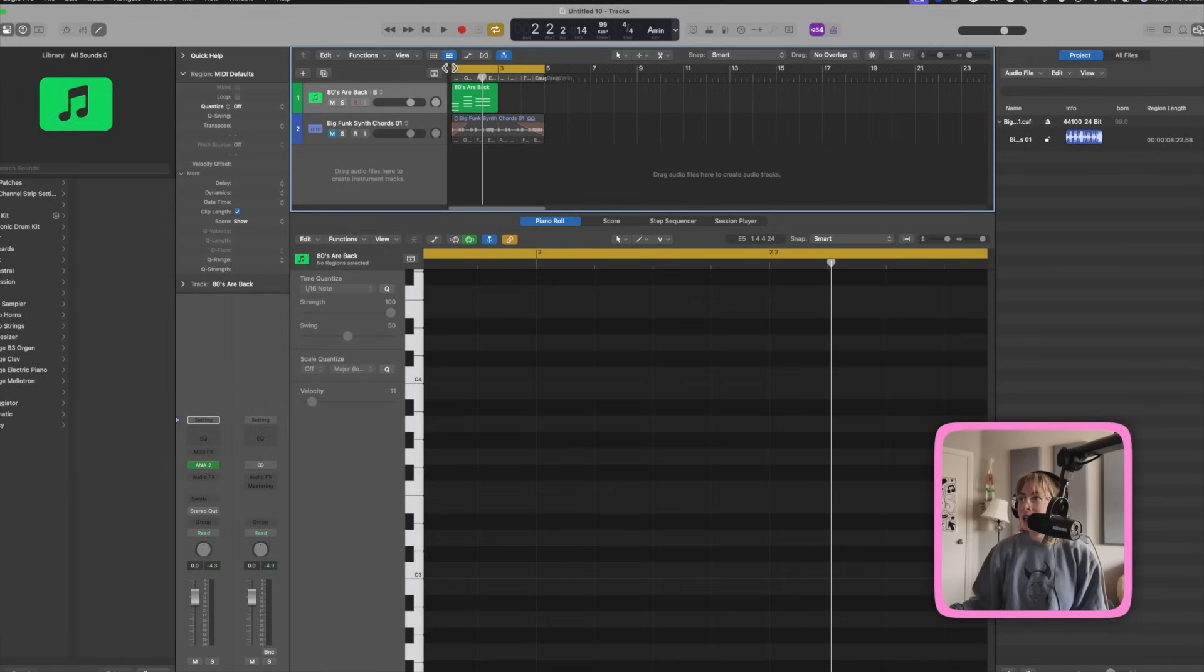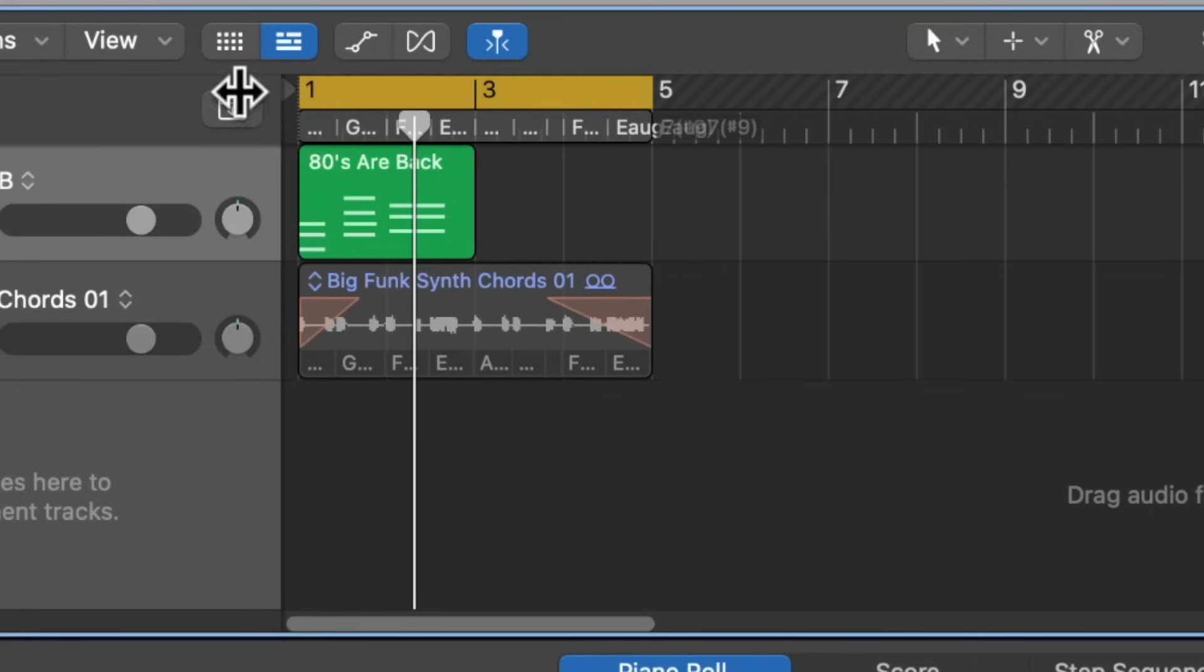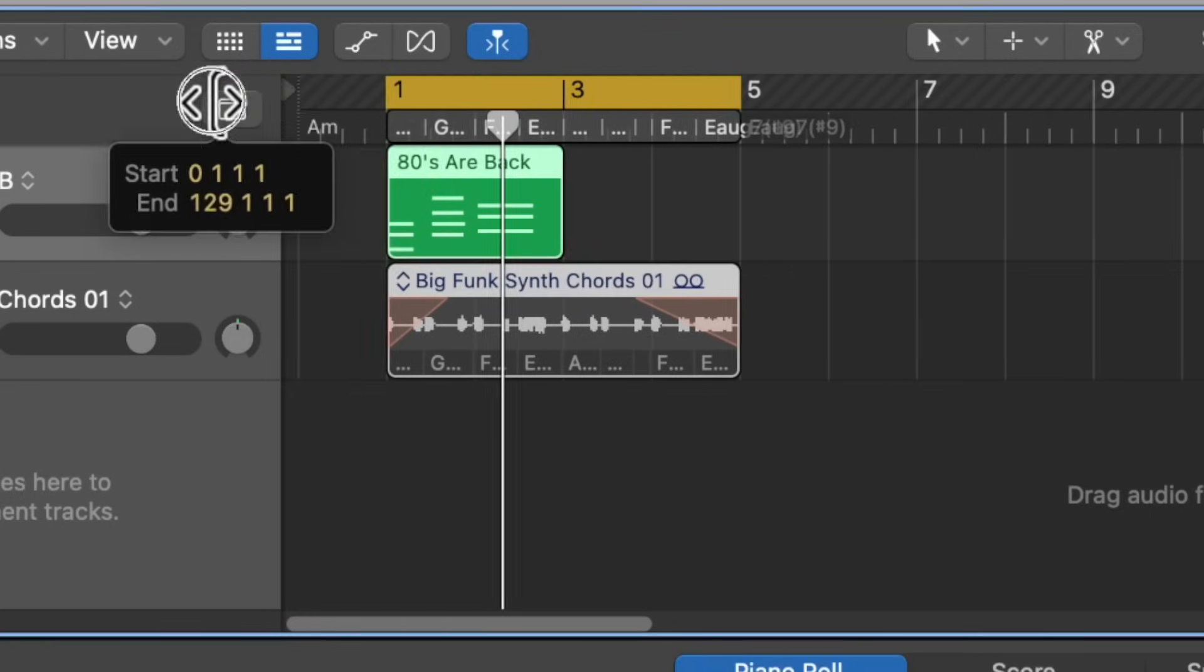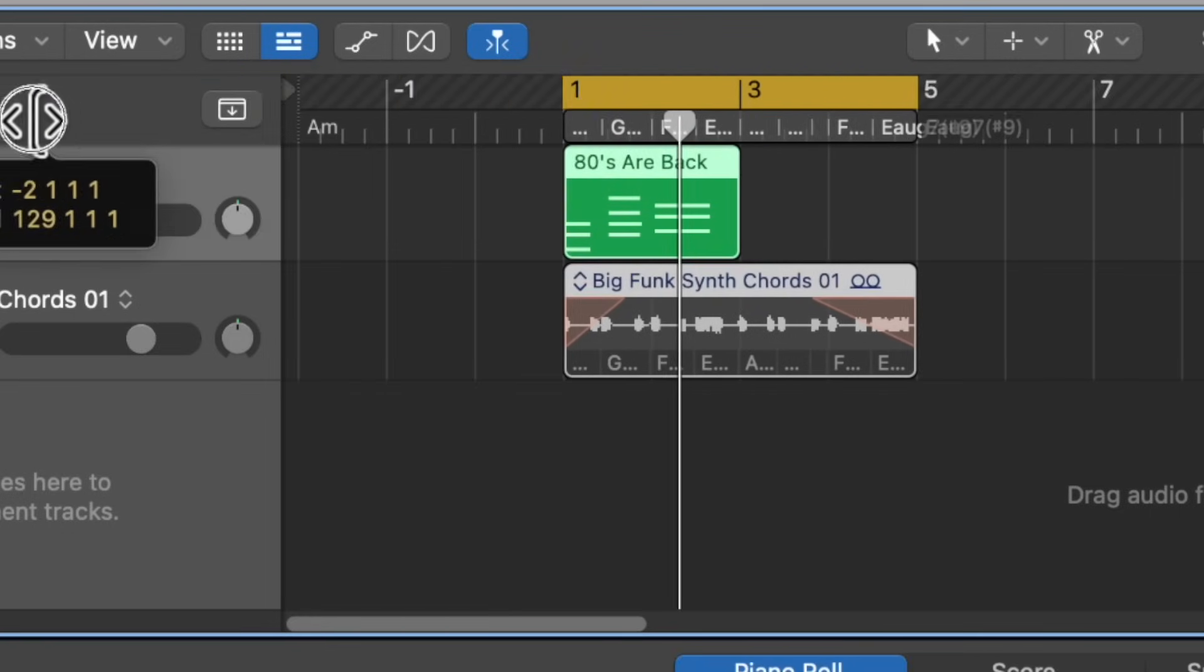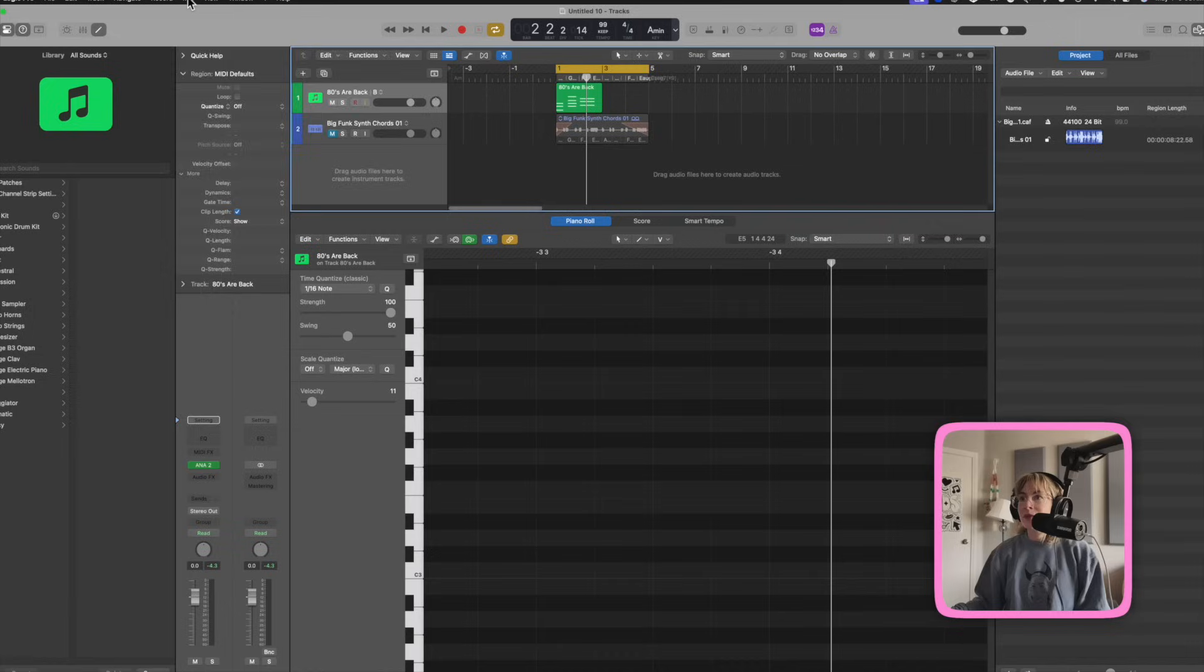If you want to extend the project, I like it so I have a little bit of space before measure one. So you just hover here until that little icon appears, then you can just drag it out a little bit.